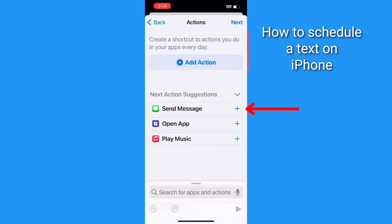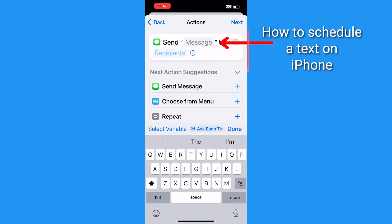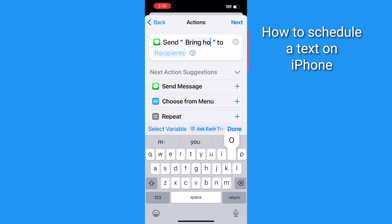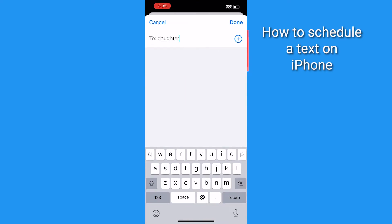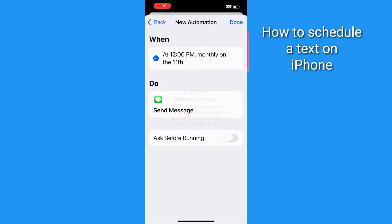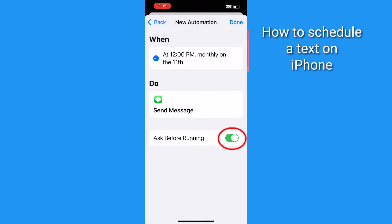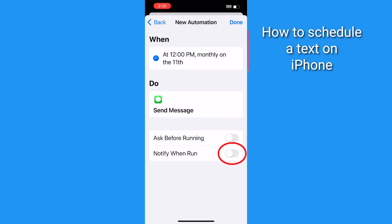Then tap Send Message under the next action suggestions and replace the word 'message' with whatever you'd like to type. Then tap Recipients to choose who's going to receive your text, and then tap Next. If you don't want to be reminded about the scheduled text, toggle off where it says Ask Before Running — otherwise keep that on if you want a reminder to pop up. If you turn it off, you can have it notify you instead once your text has been sent. Then all you got to do is tap Done.